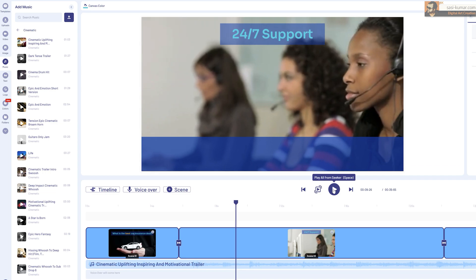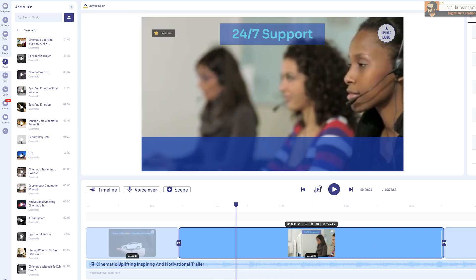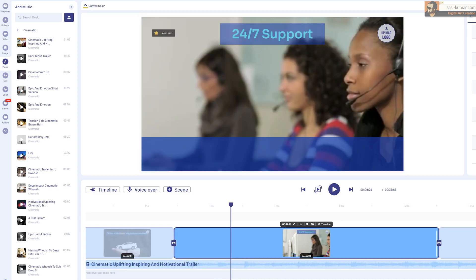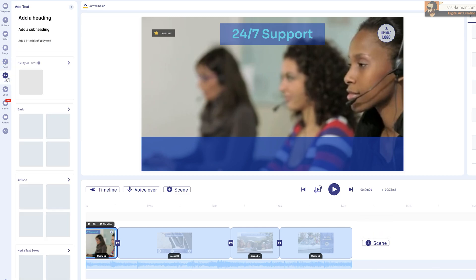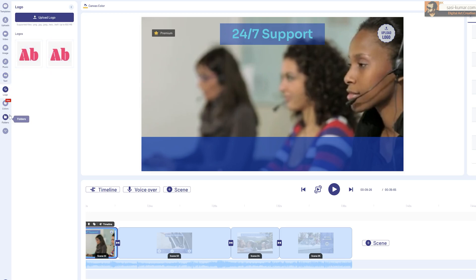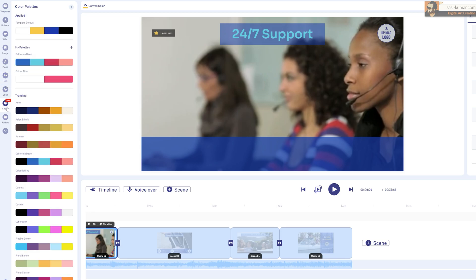You can edit all of these scenes individually, or you can add in new scenes — even pulling scenes from other templates and editing the text. You can also add more elements such as text, logos, or color codes.